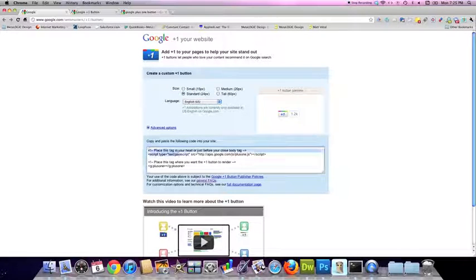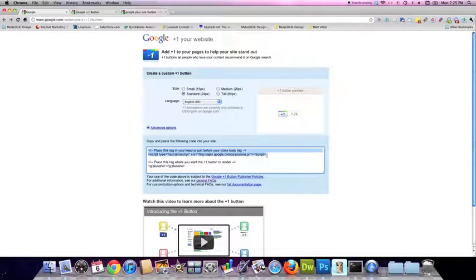So this top section here, you're going to copy and paste, and you're going to place it in the head section of your website.